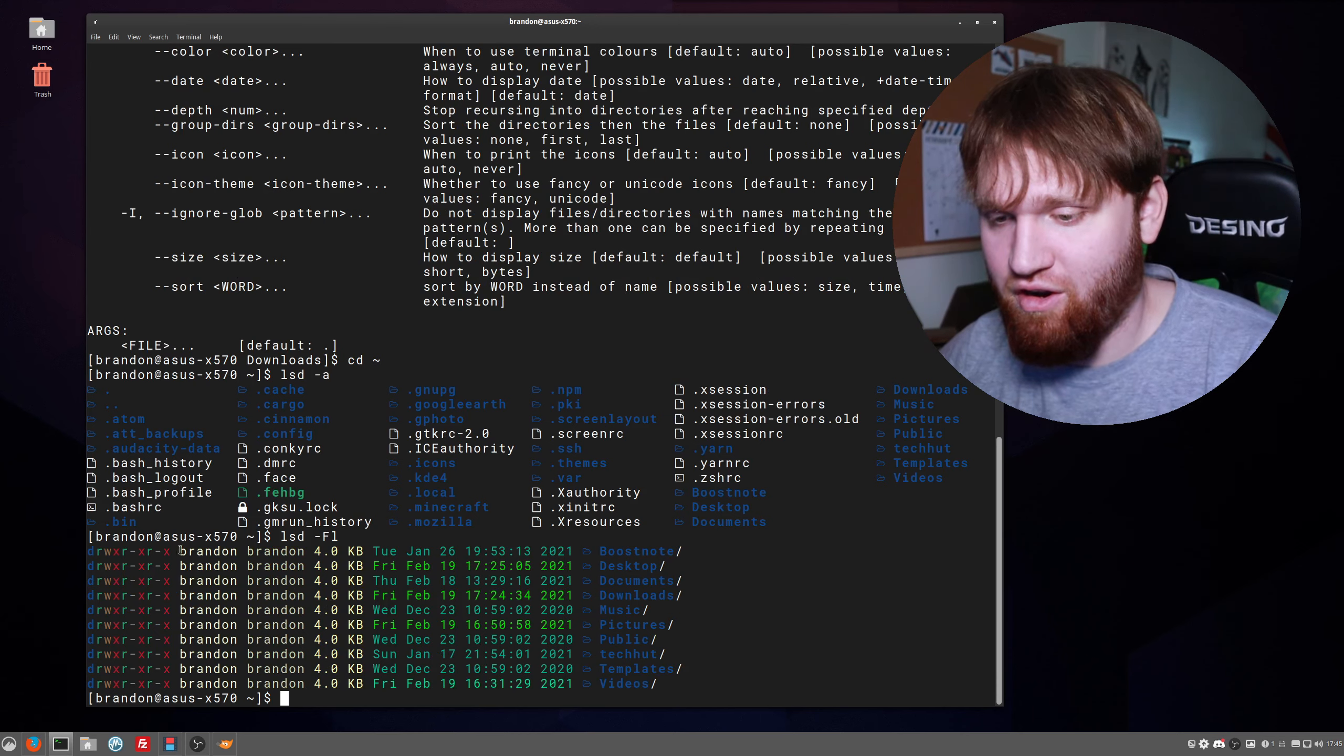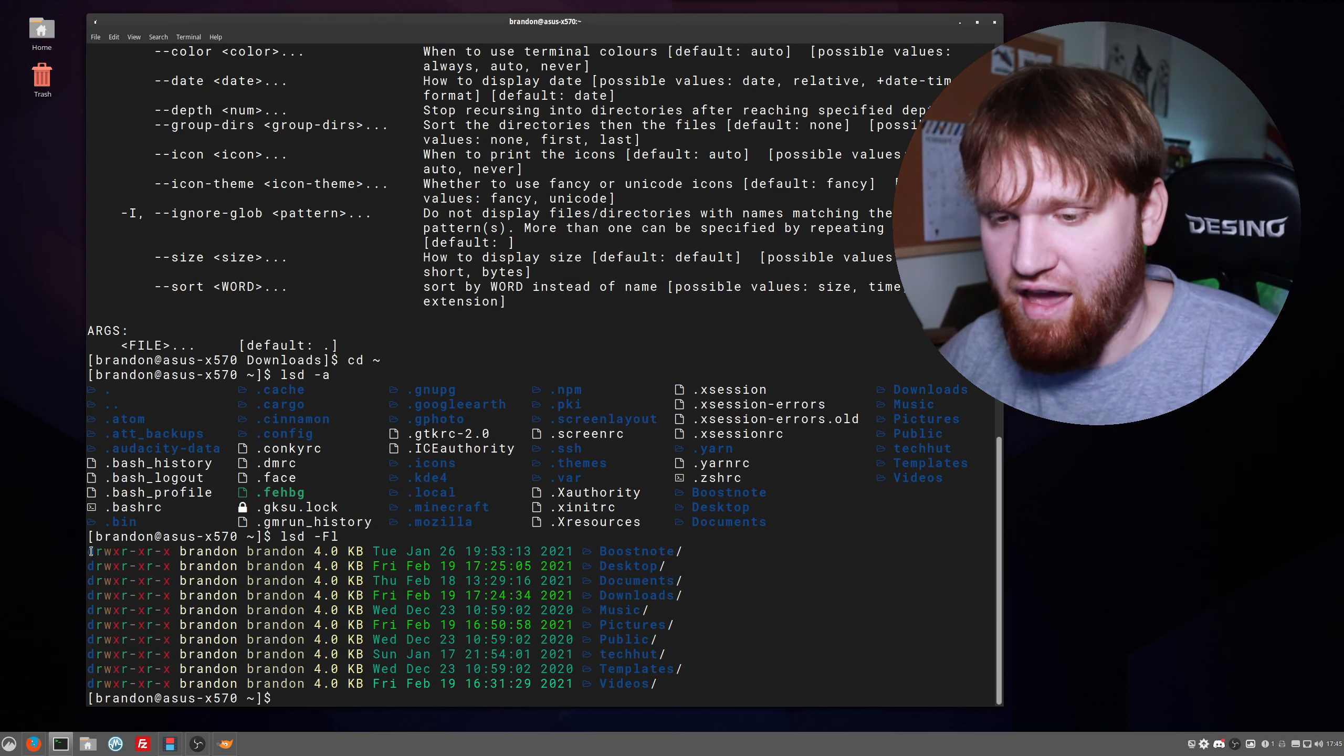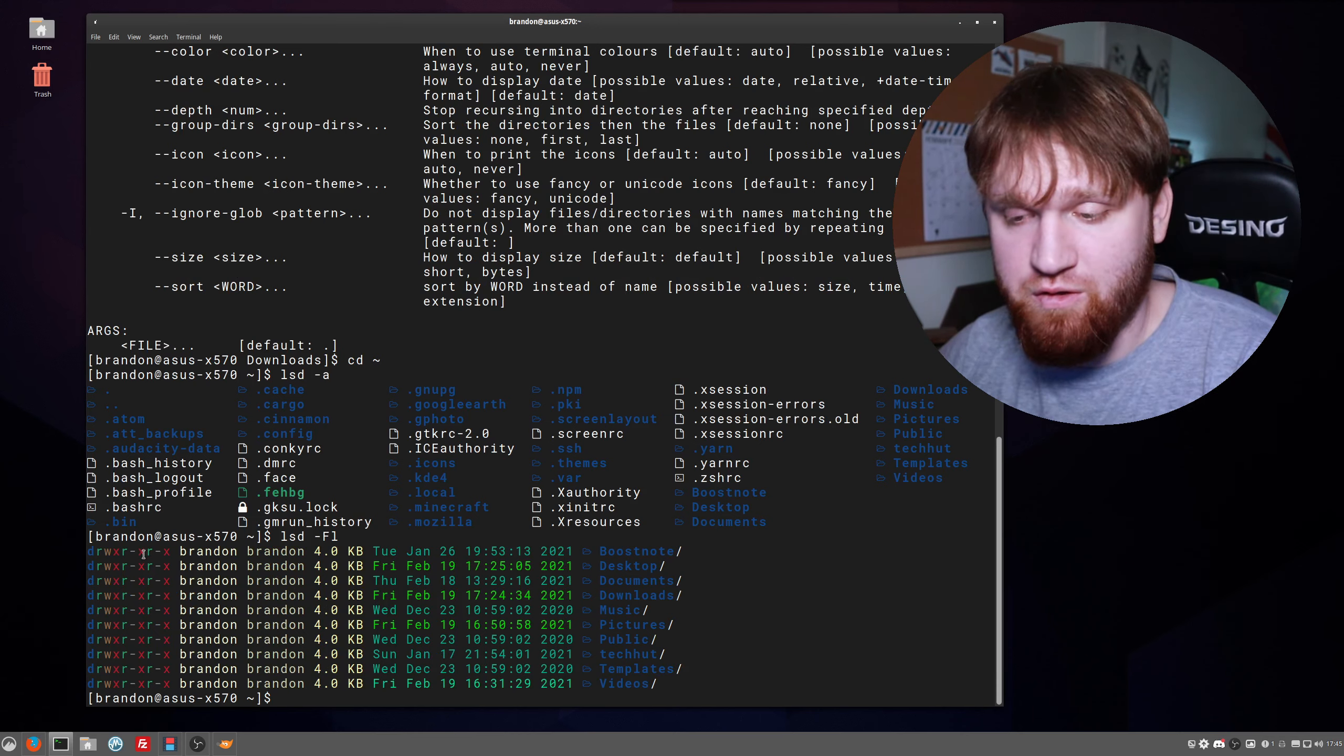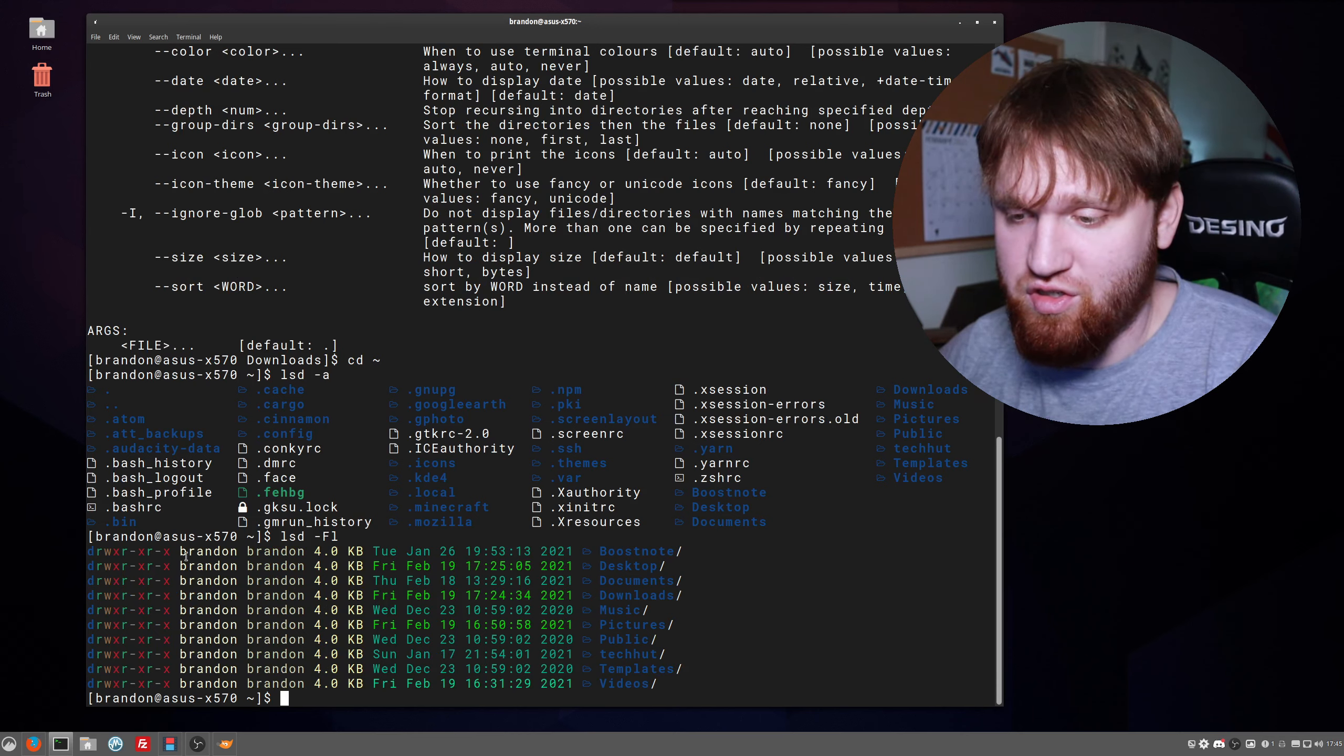So if I go lsd -F -l, hit enter, we can see it's starting to look a little bit better. We have the actual colors for the permissions, we have the user, the file size, which these aren't files, these are directories in the home directory. We have the different colors for the last time edited and the actual directories.